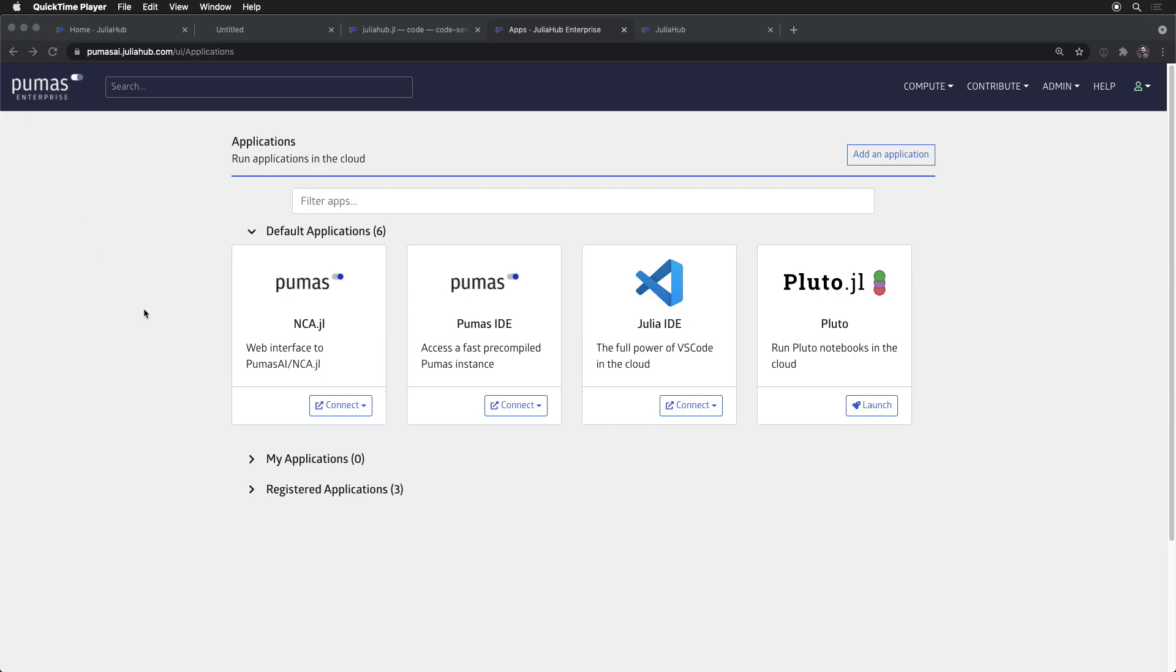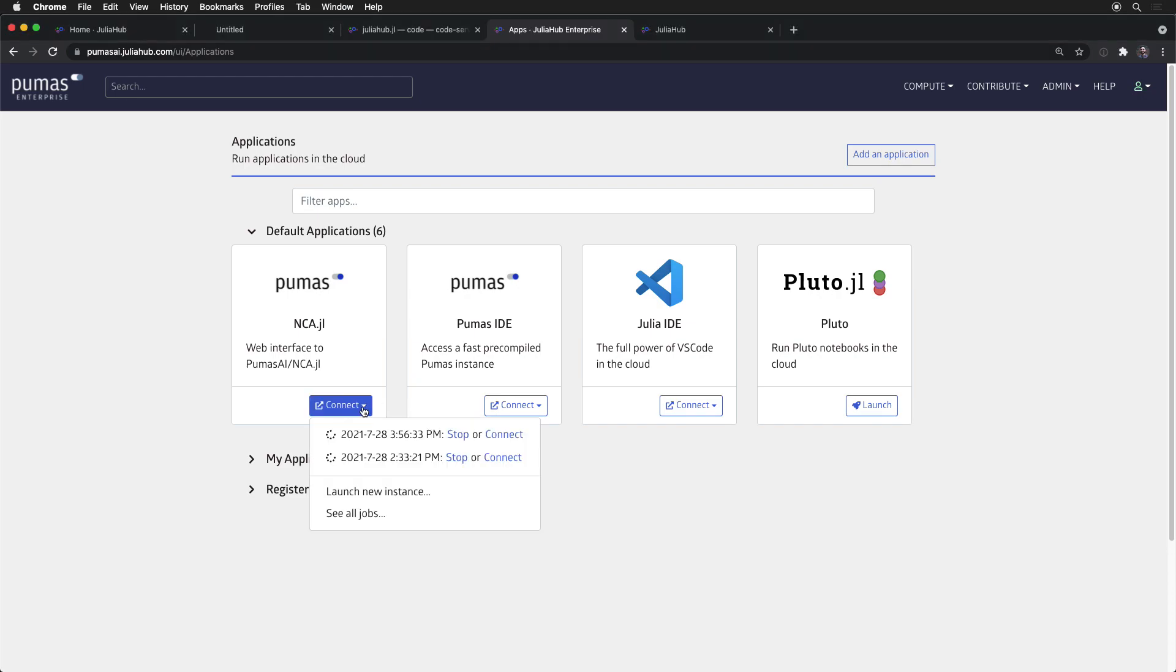They've developed a React-based application that's backed by Julia workers and lives on top of the JuliaHub infrastructure, where you can launch arbitrary compute just like we can with VS Code, only this time we're going to launch into this custom React-based application for what's called non-compartment analysis.